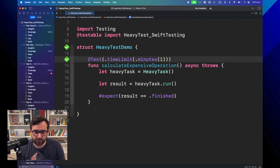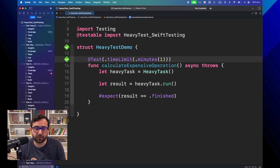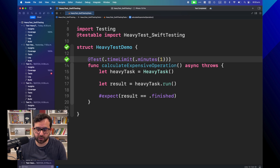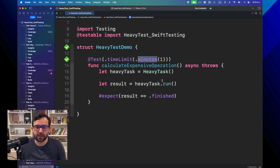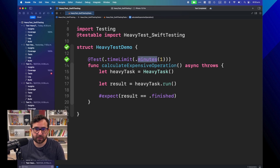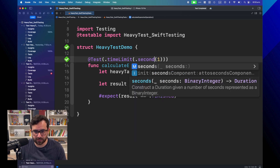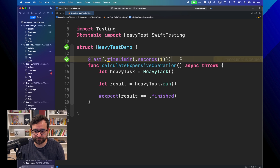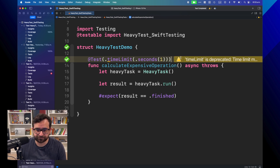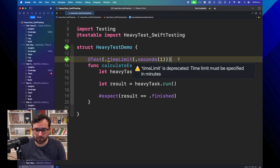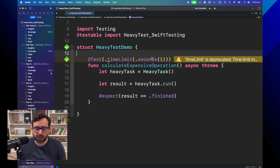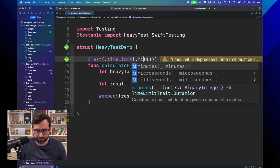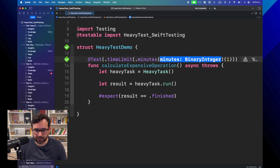One question I had when I tried this API is: can I set it for seconds? Not really — you can try, but if you do, you'll get a warning saying that is deprecated. I'm not sure if we'll have something like that later.